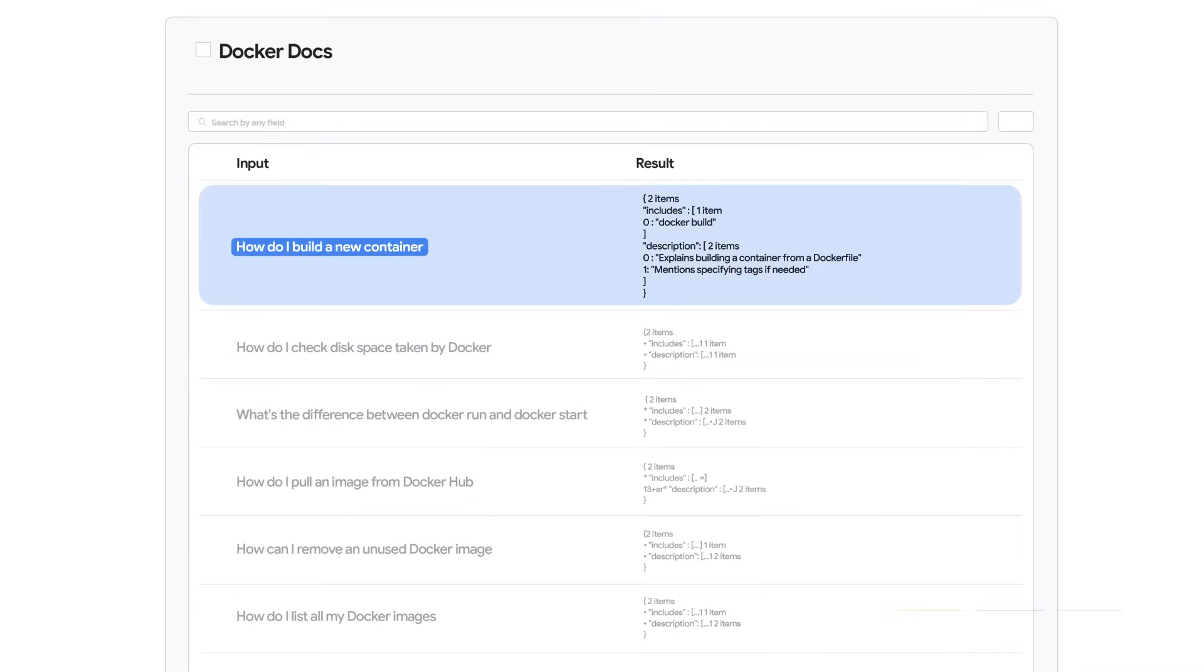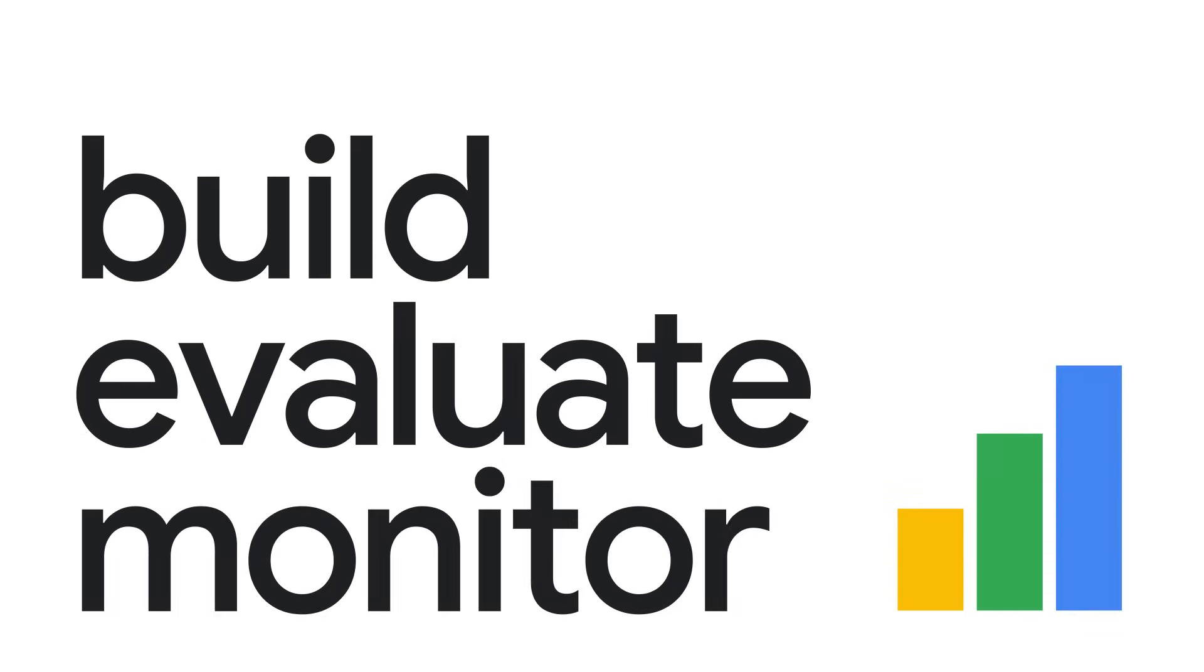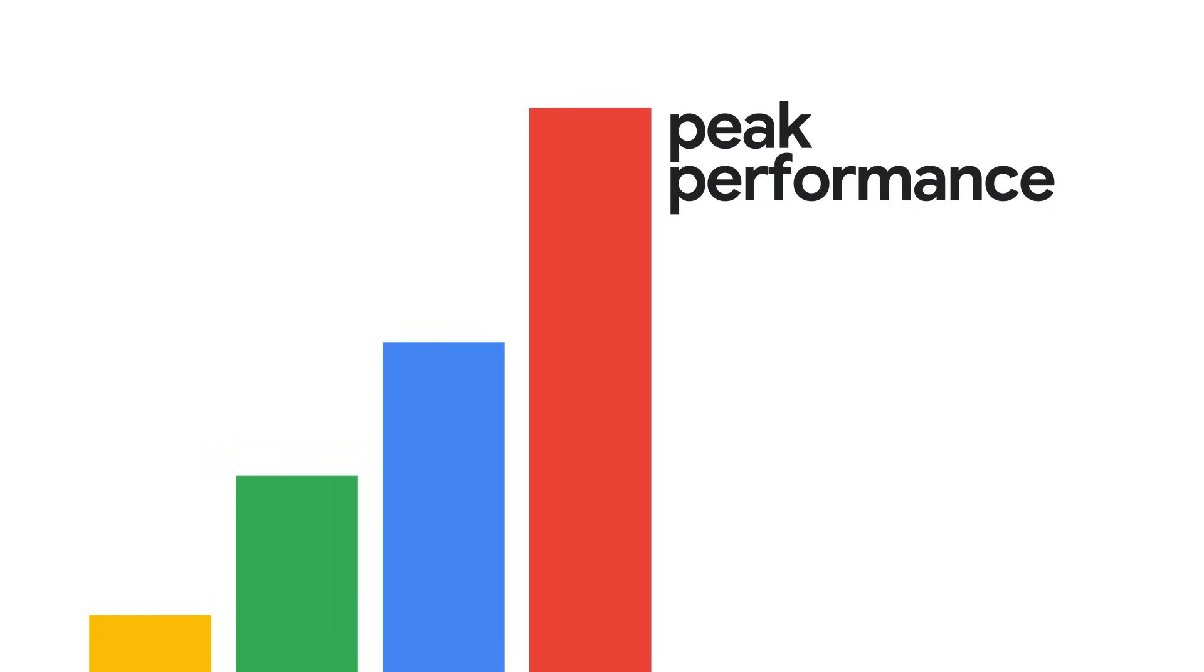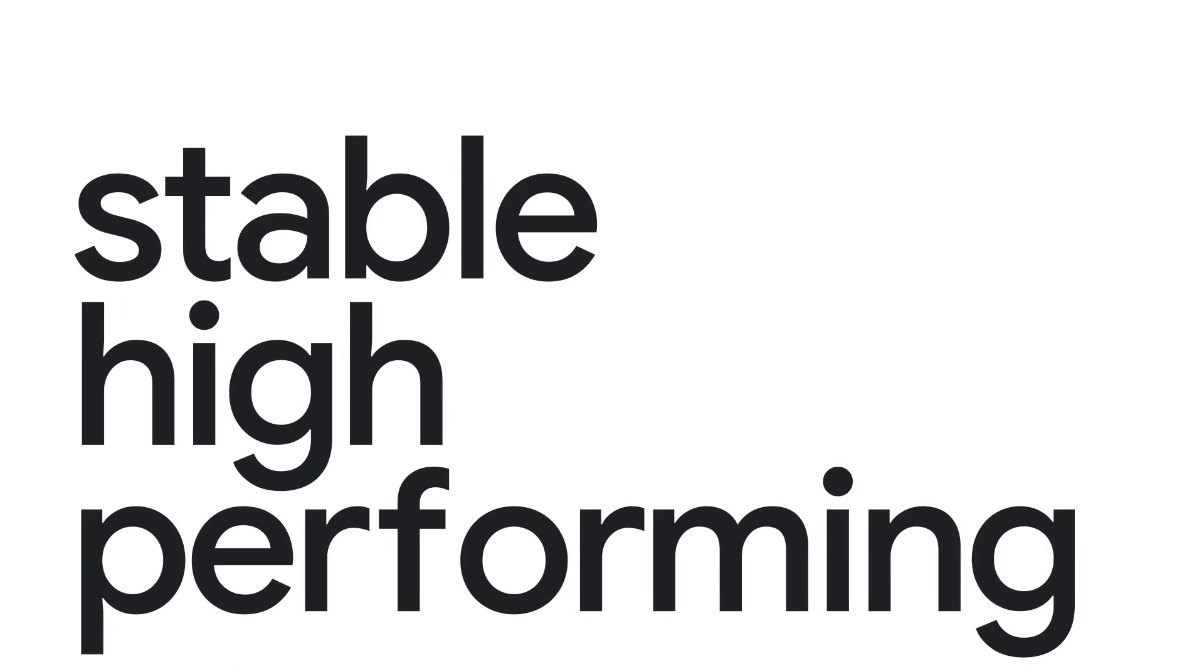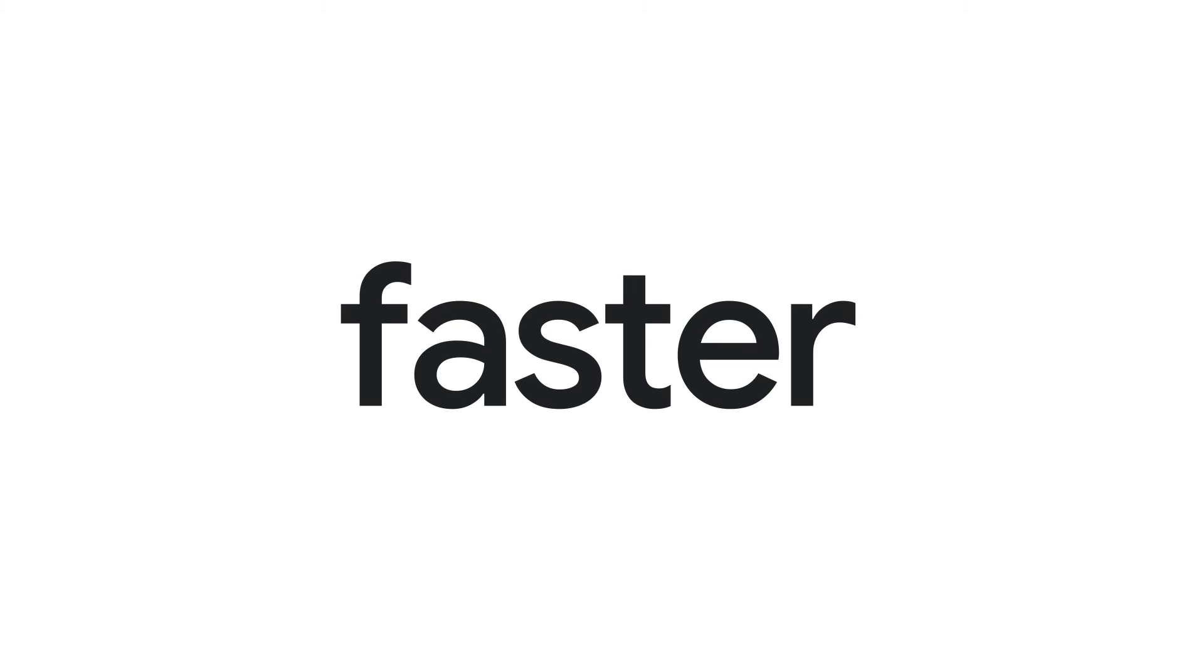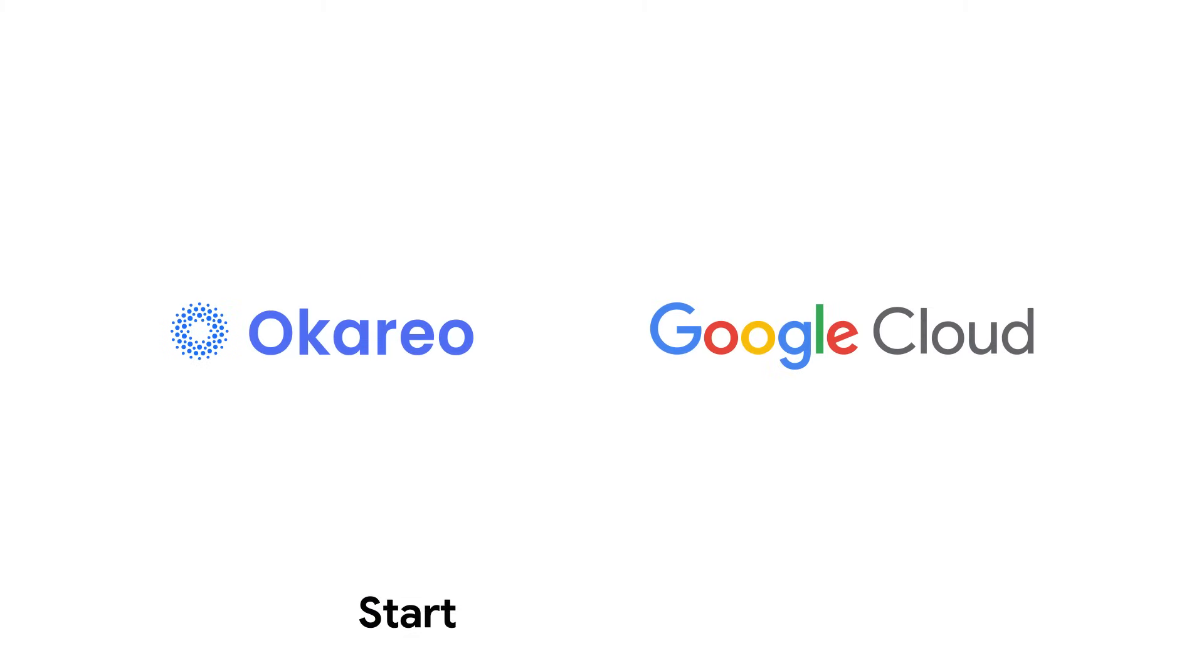With Ocario and Google Cloud, you can build, evaluate, and monitor Gen.AI applications for peak performance. Ship stable, high-performing, Gen.AI-powered applications faster. Start now at ocario.com.